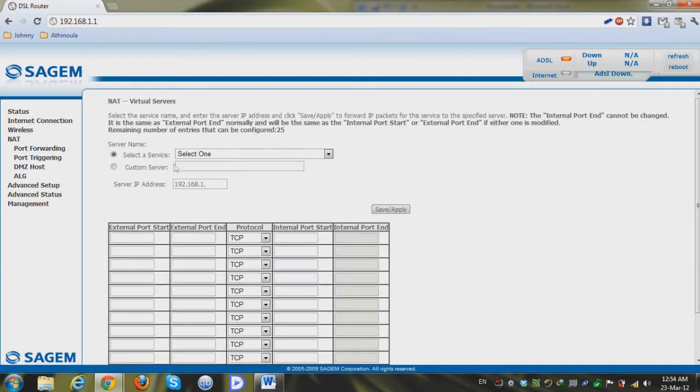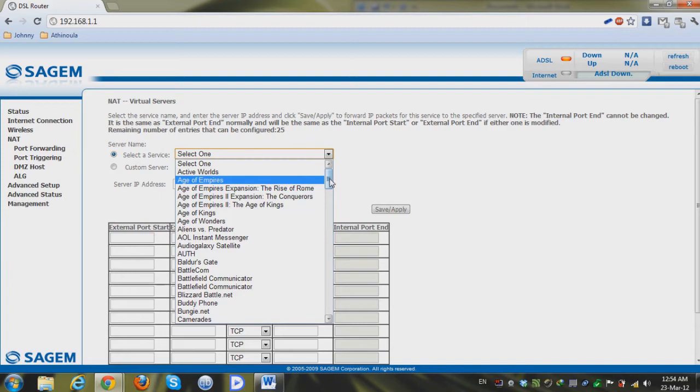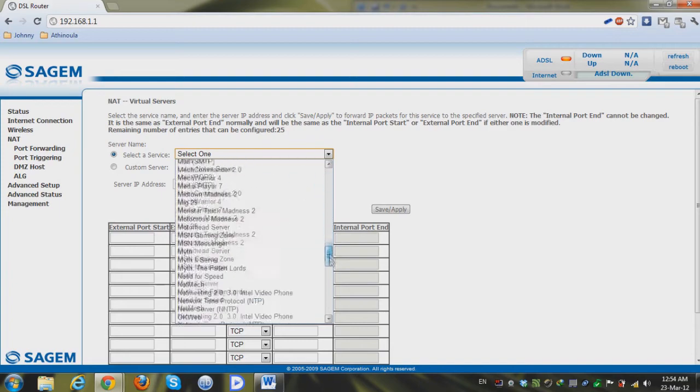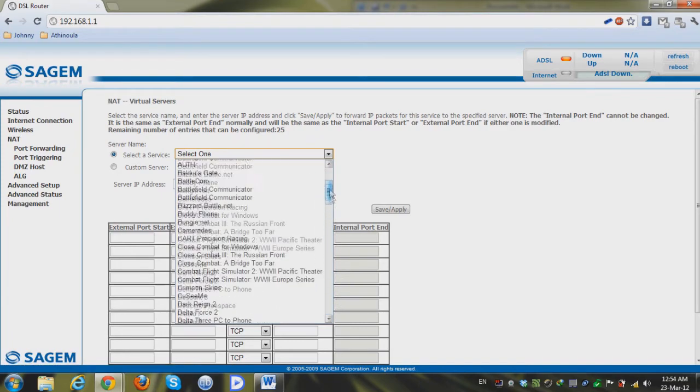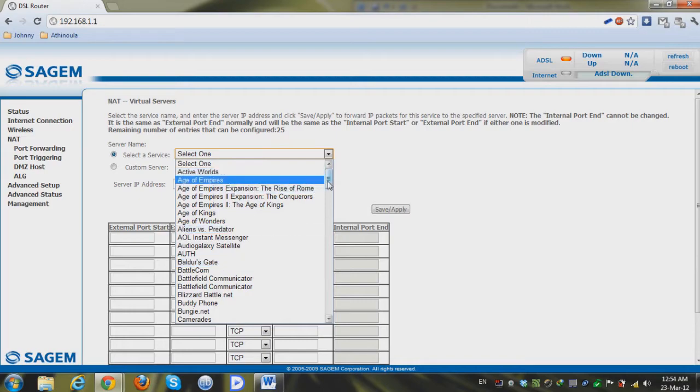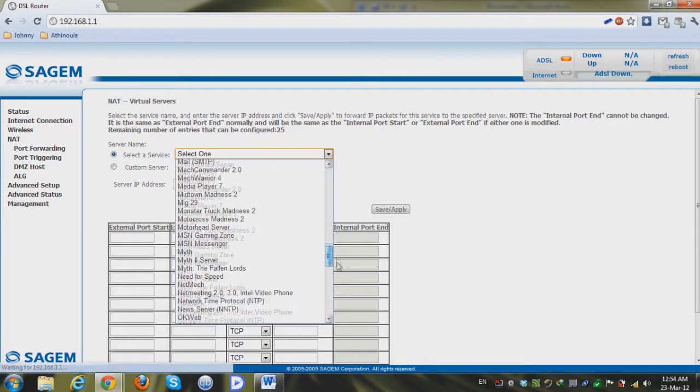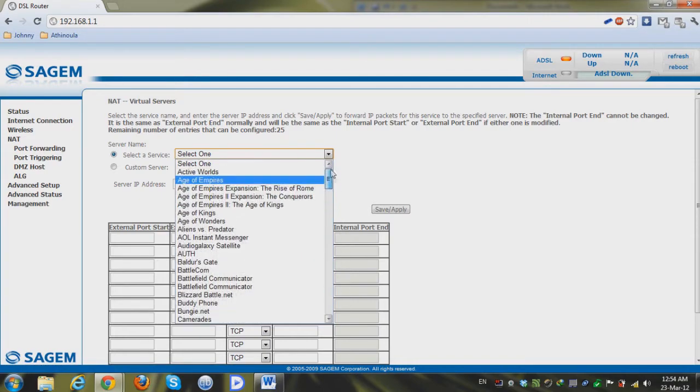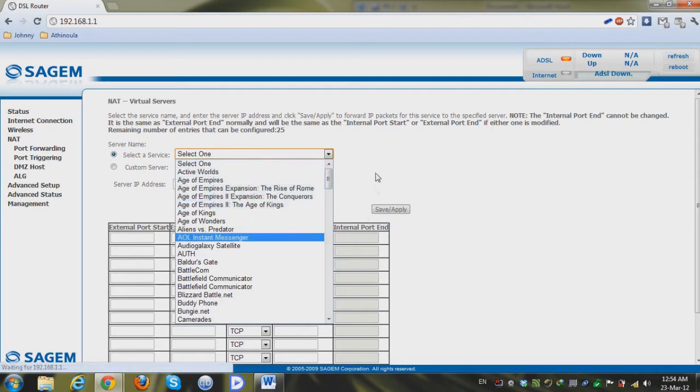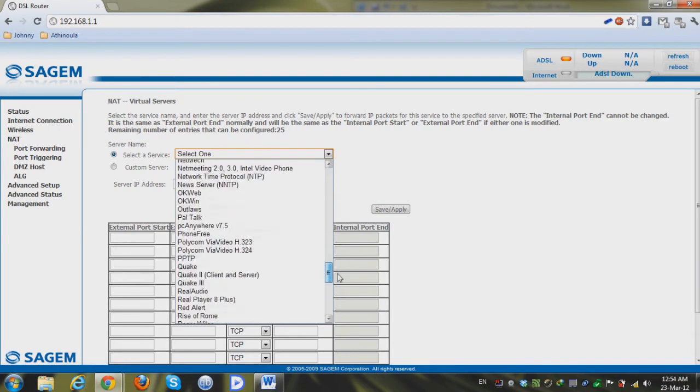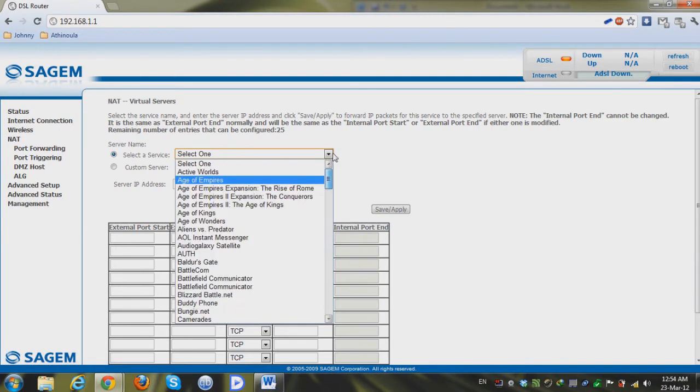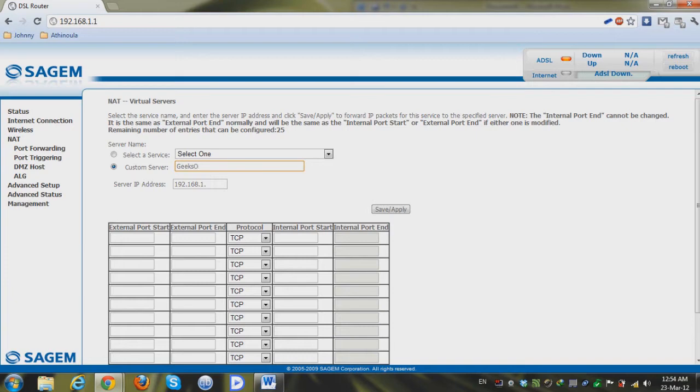And you can see here that you can select a ready-made service which I rarely use because they're really outdated, the games they have here and stuff. But in most cases I might use the remote desktop because it's basically in every Windows version the same. But for the sake of this tutorial I'm gonna click on custom service and make a custom service so Geeks 101.